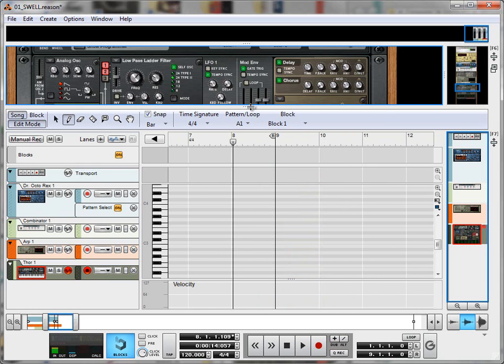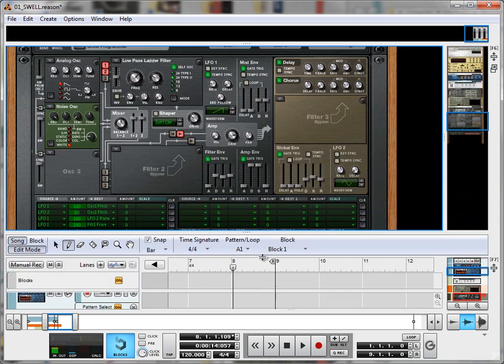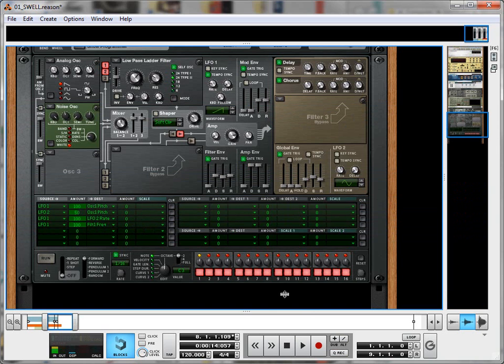Hey there everybody, this is Moshang. Thank you so much for joining me for this look at creating sweeps and swells in Reason's Thor synth.